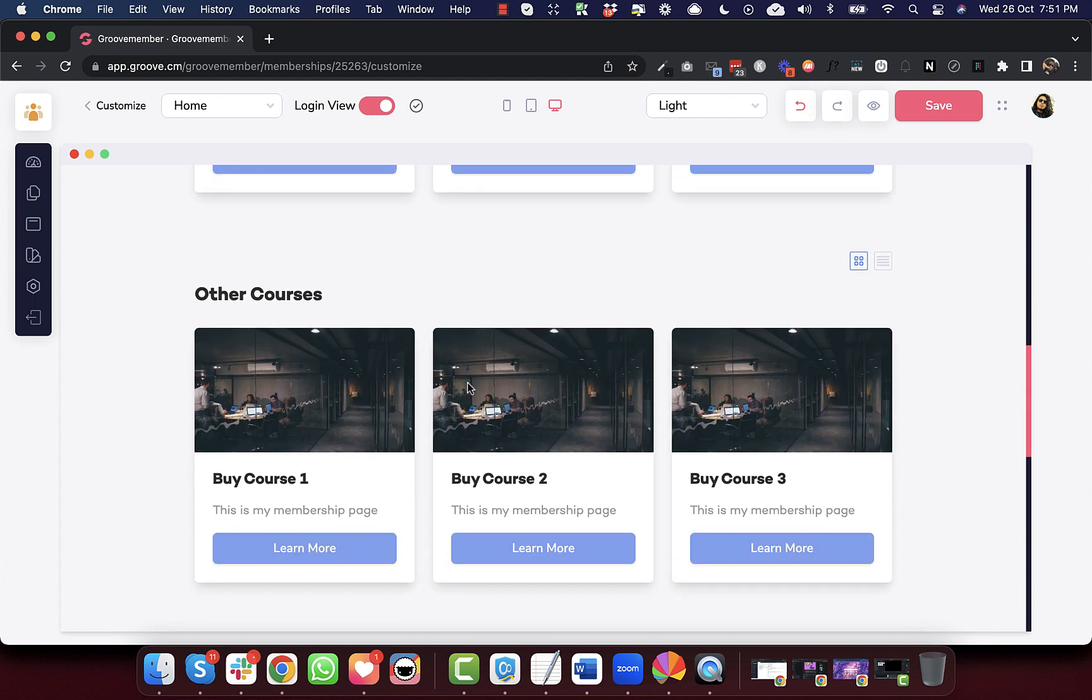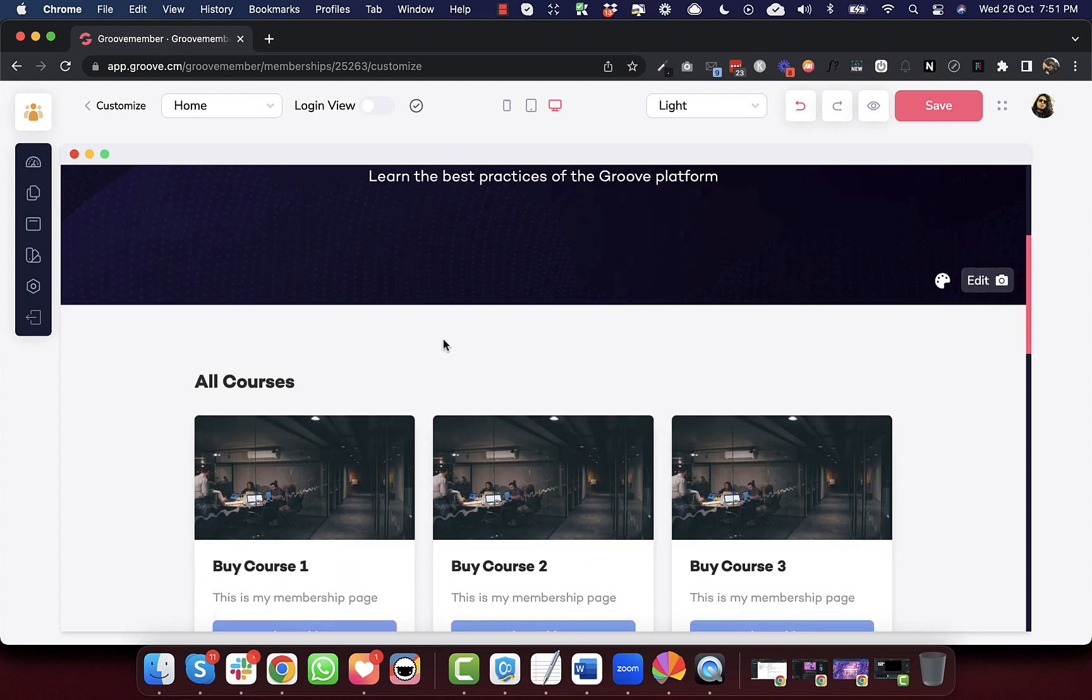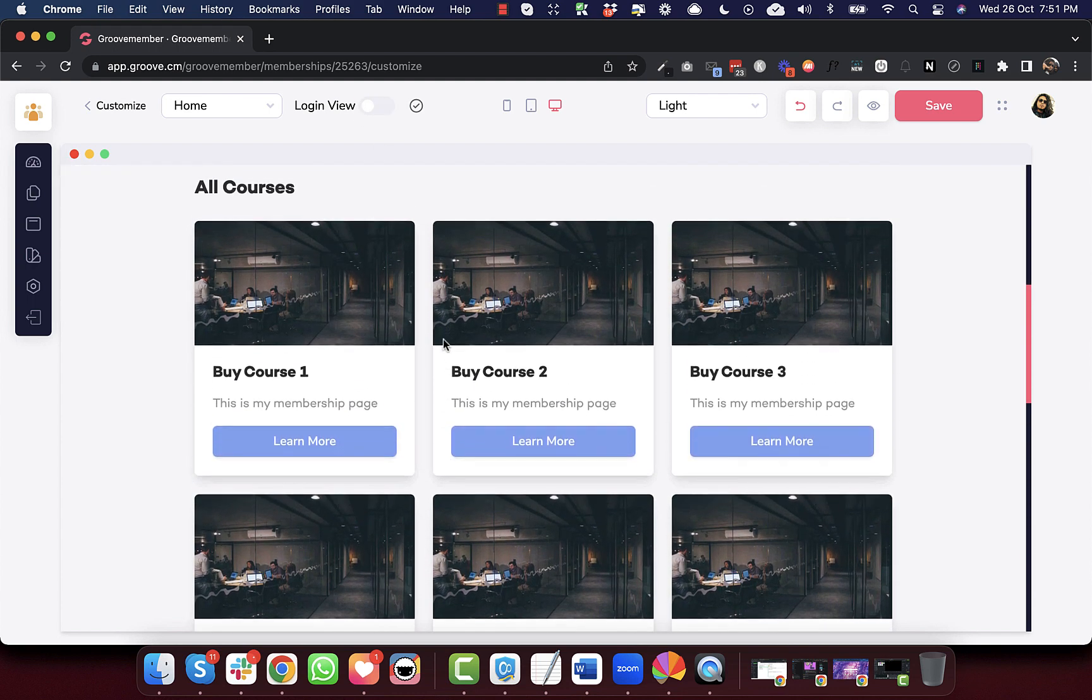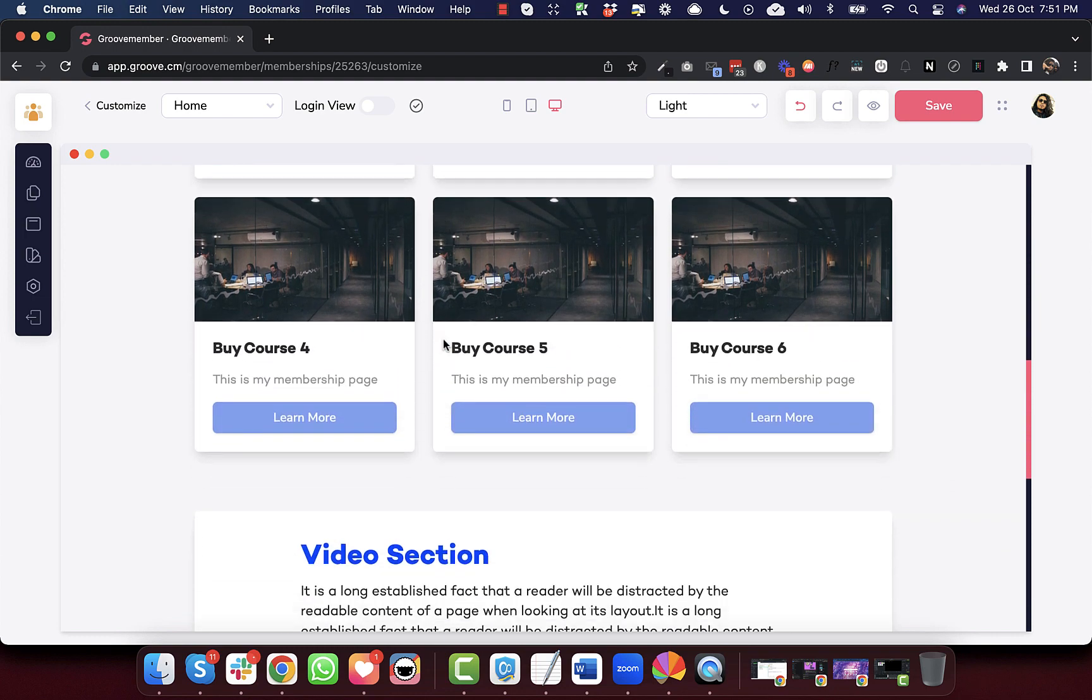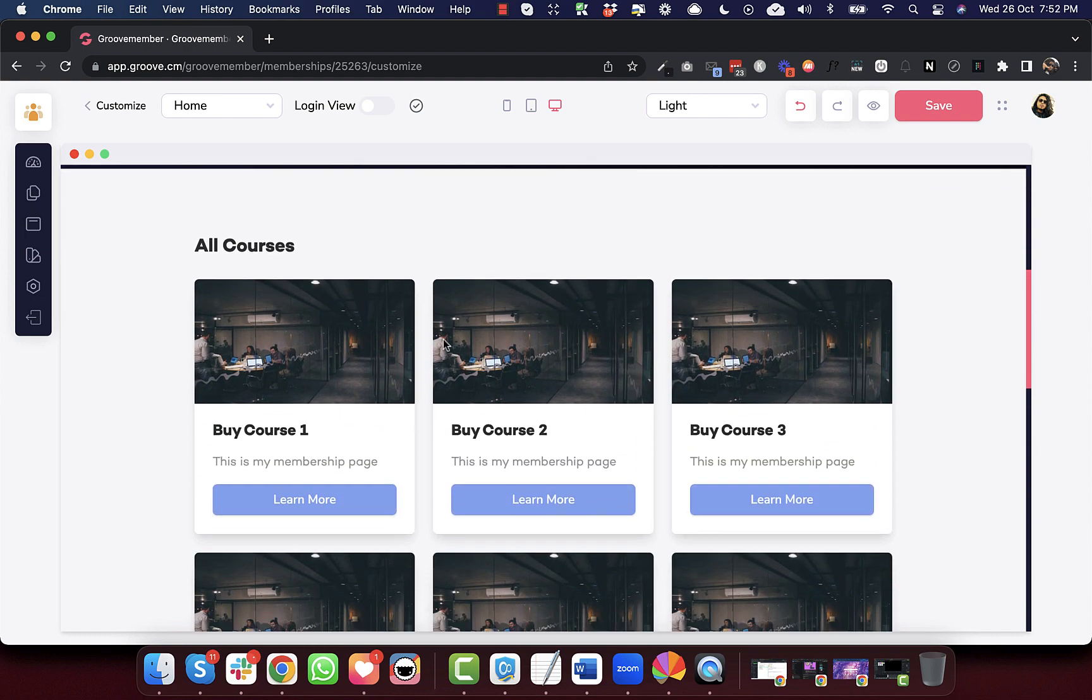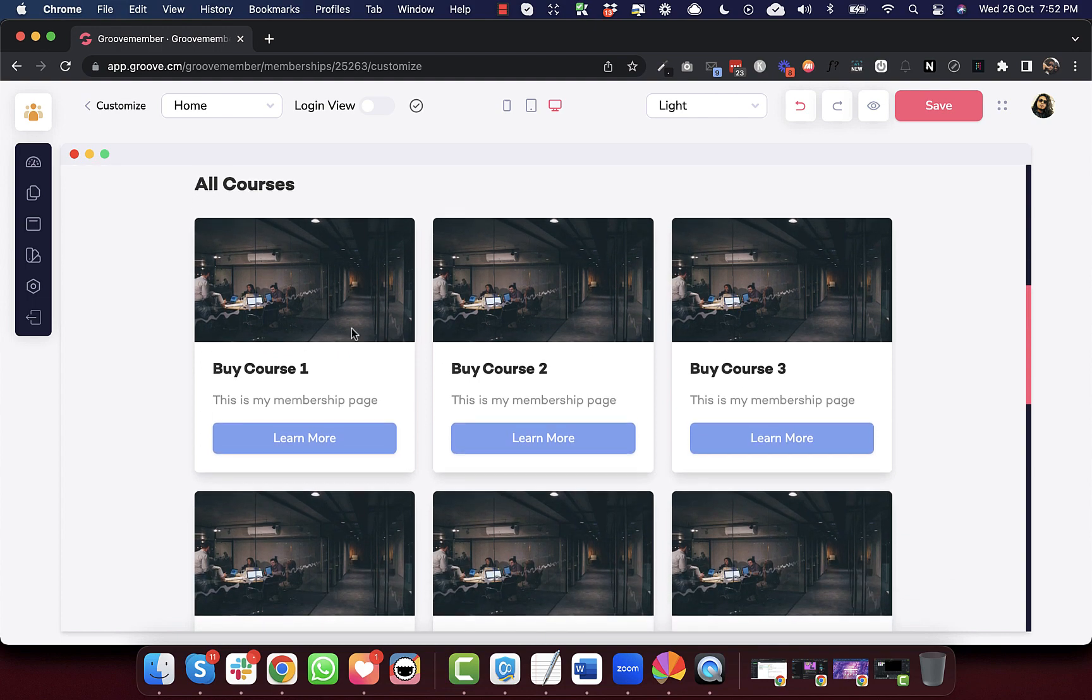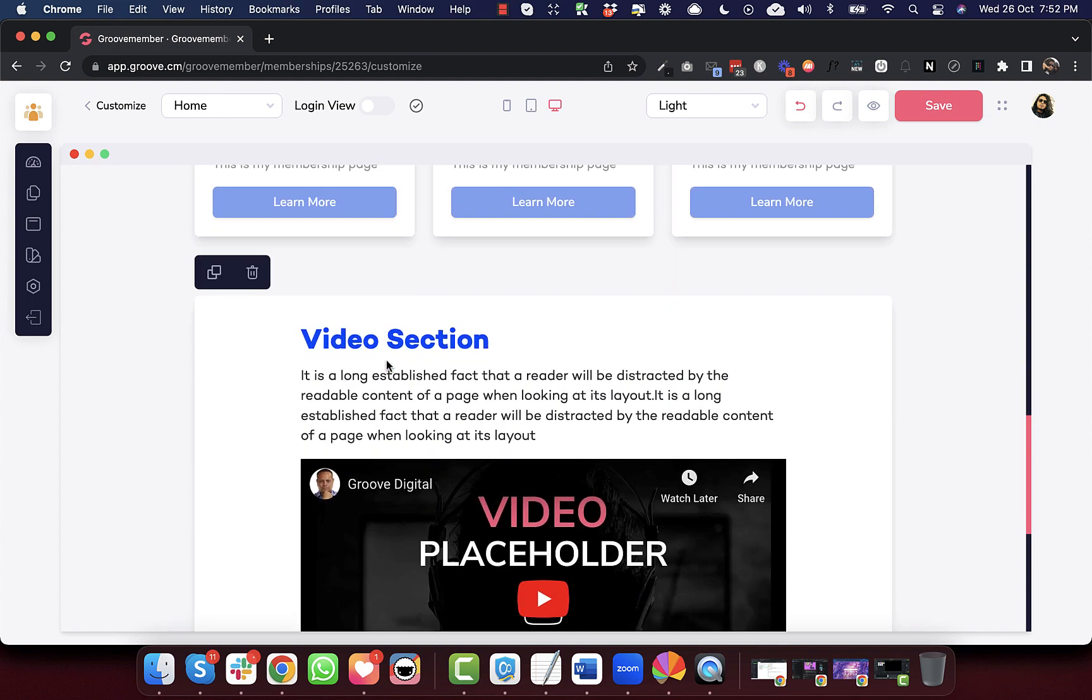So this is the logged in view where your students will see the courses that they have access to and the other courses that are there on your membership. And this is the logged out view where if someone lands on your website, they will see all the different courses that you provide in your membership. So earlier, we could not rearrange the sequence of this.